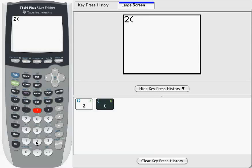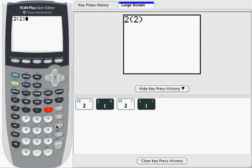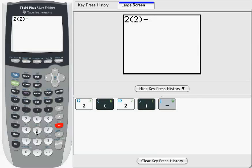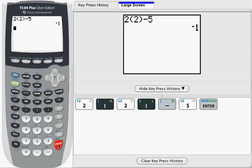parenthesis, 2, subtract—notice I'm going to use the minus sign here and not the negative sign down here—5, and then I'm going to press enter, and that should give me my result of negative 1.